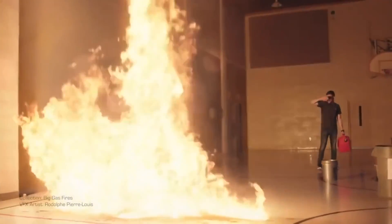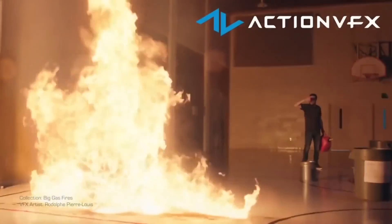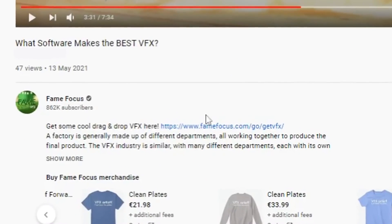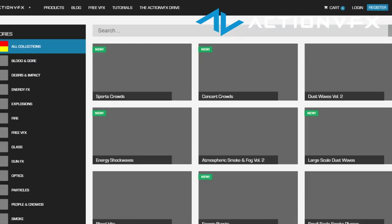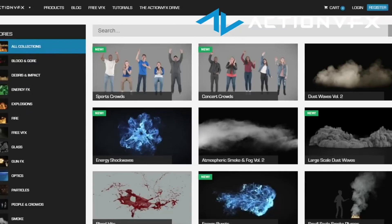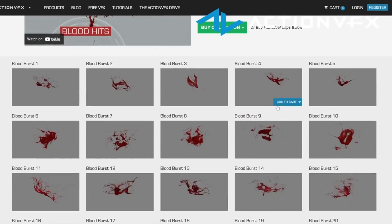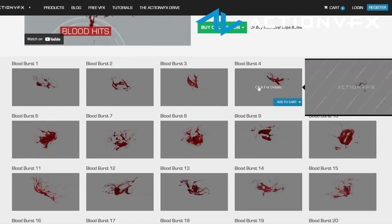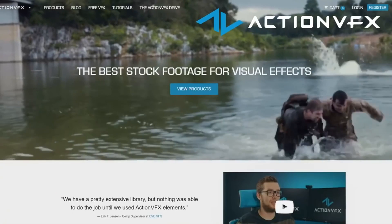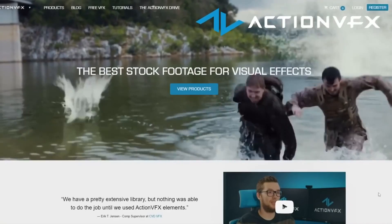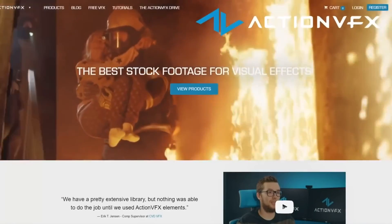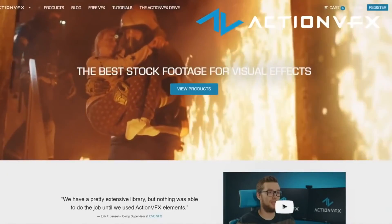There is an insanely quicker and cheaper alternative in the description. ActionFX has tons of drag-and-drop VFX that you can just pop into your timeline, scale and adjust, and get cinema quality results in minutes. Be sure to check out our special discount in this video's description below.